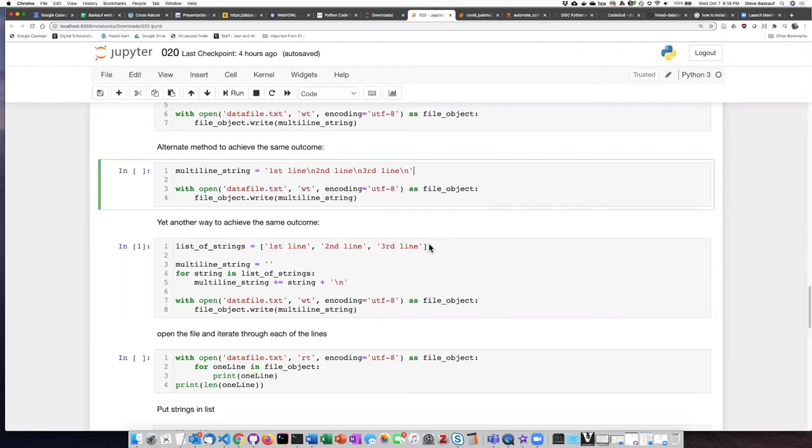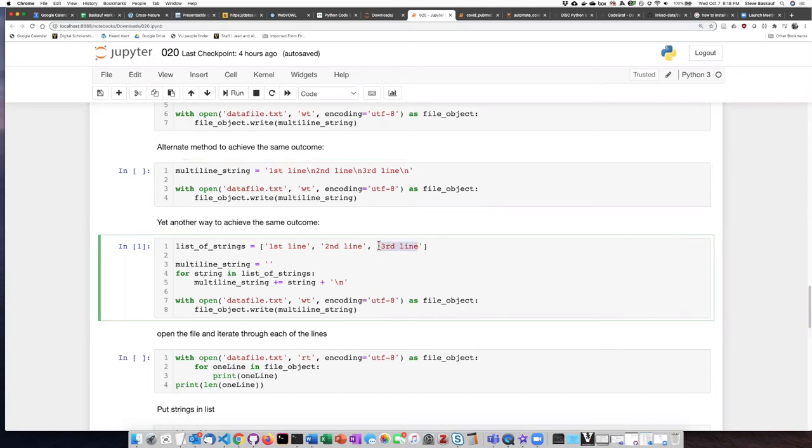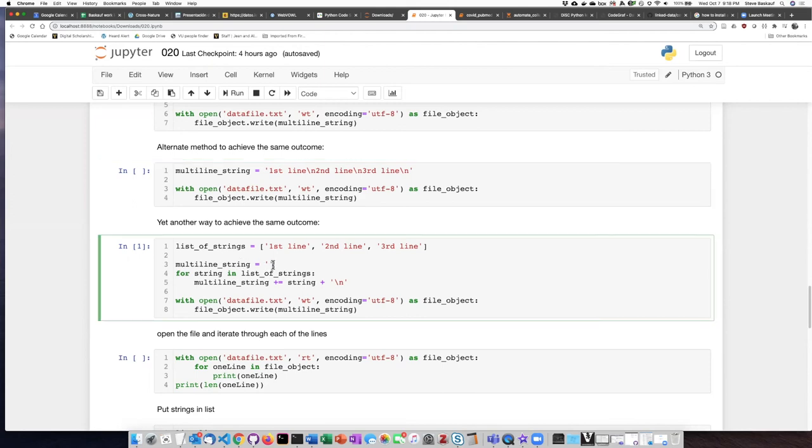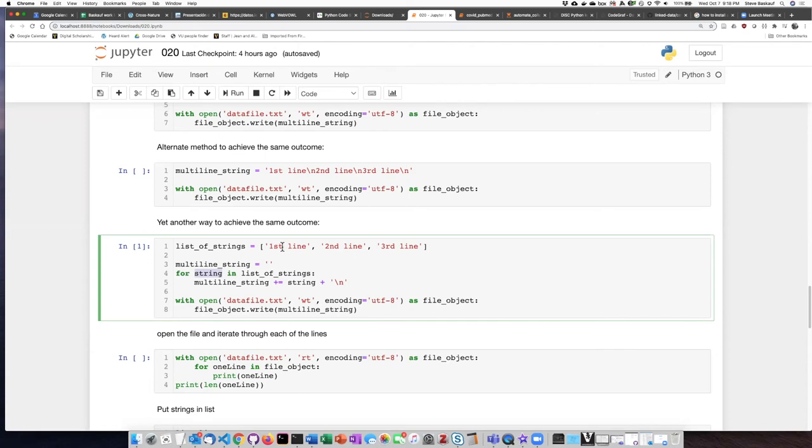So here is a list that consists of the three strings that we've been using above in the previous examples. What we do is to begin constructing the multi-line string by creating it as an empty string first. Then we iterate through the list of strings, setting the value of string to be each one of those three strings in turn.